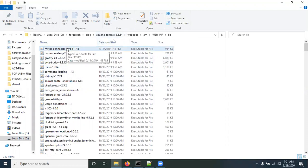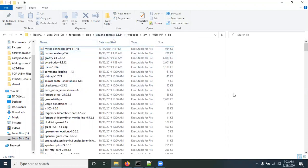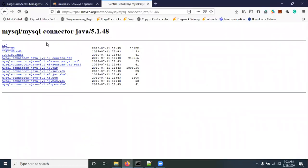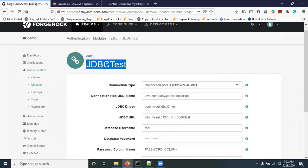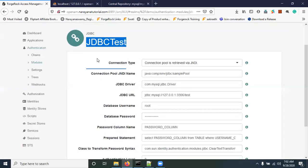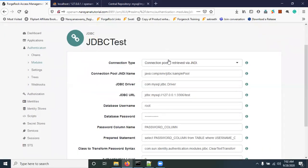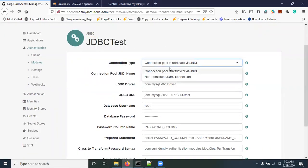Once the JAR is pasted, we have to restart the Tomcat server — only then the JAR file will be applicable, otherwise it will not work. After restarting, access the OpenAM application again, come back, and create the JDBC test module.